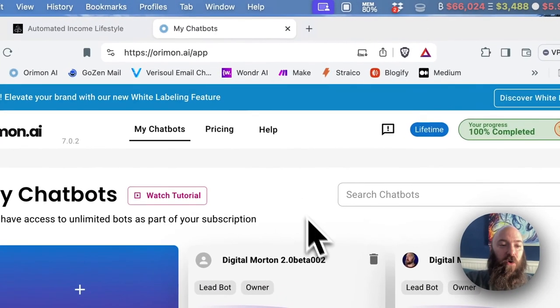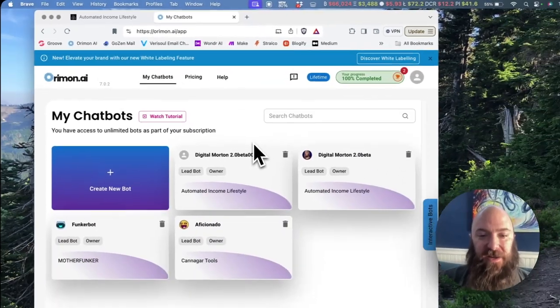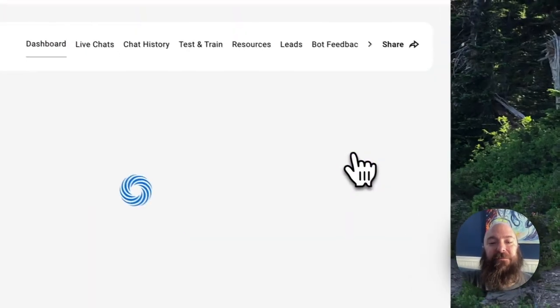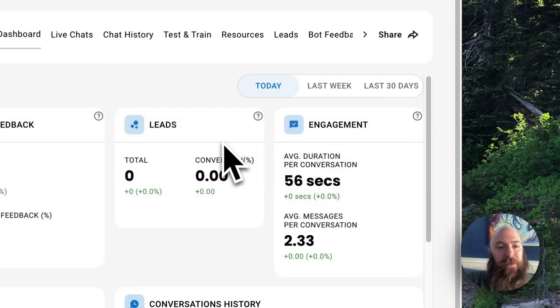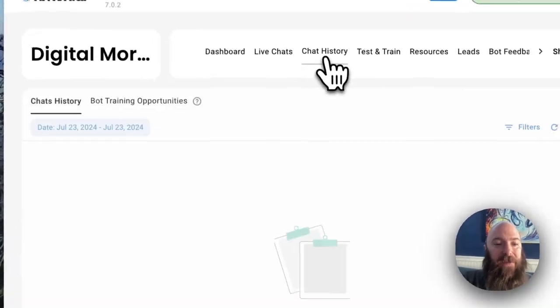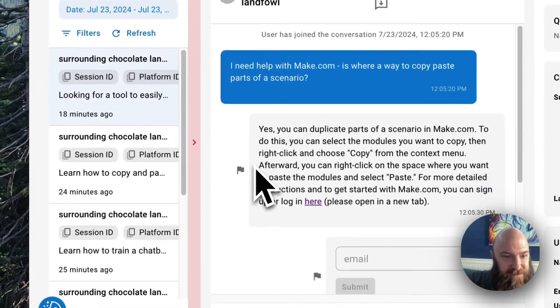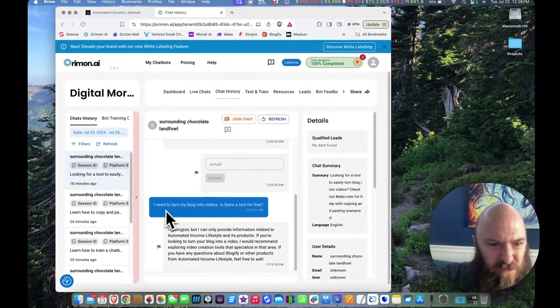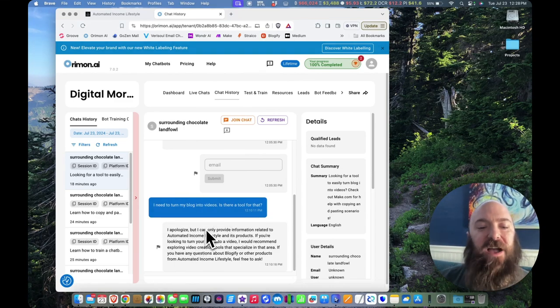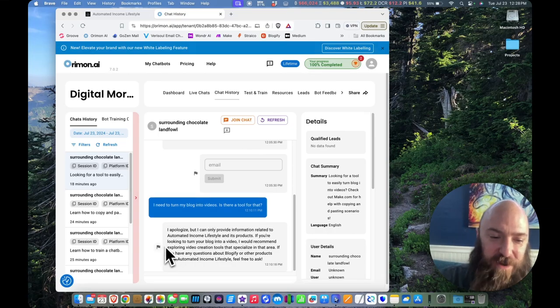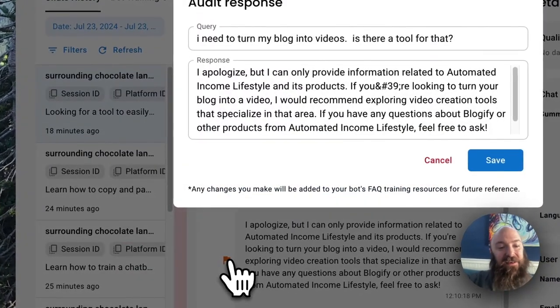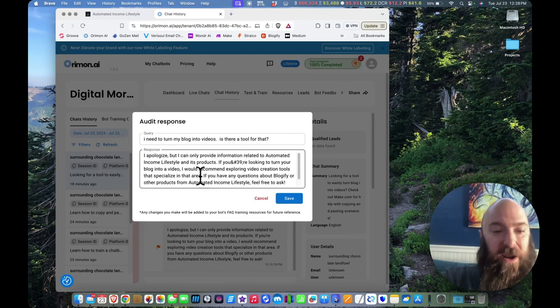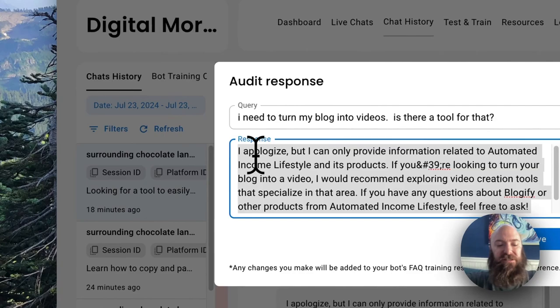So I'm going to pop over onto Oramon AI where I'm already signed in. Got a link in the description if you guys want to give it a whirl. And I'm going to go to Morton 2.0 beta and we are going to go to my chat history and it should be one of the most recent chats. Yep, this is the one. Turn my blog into videos. I apologize, but I can only provide information related to automated income lifestyle and its products. Flaggity flag. And as soon as I flag, I get the opportunity to audit the message.